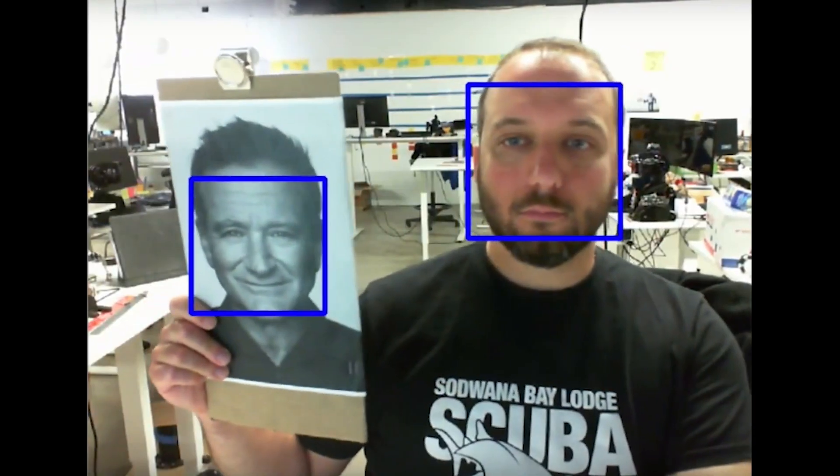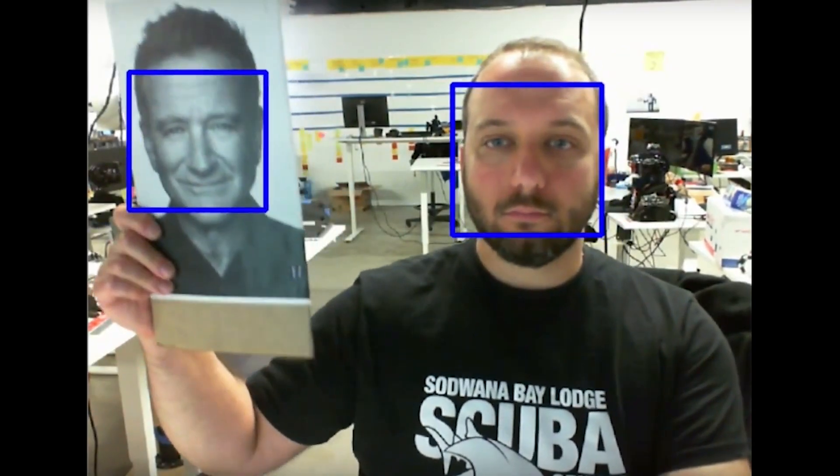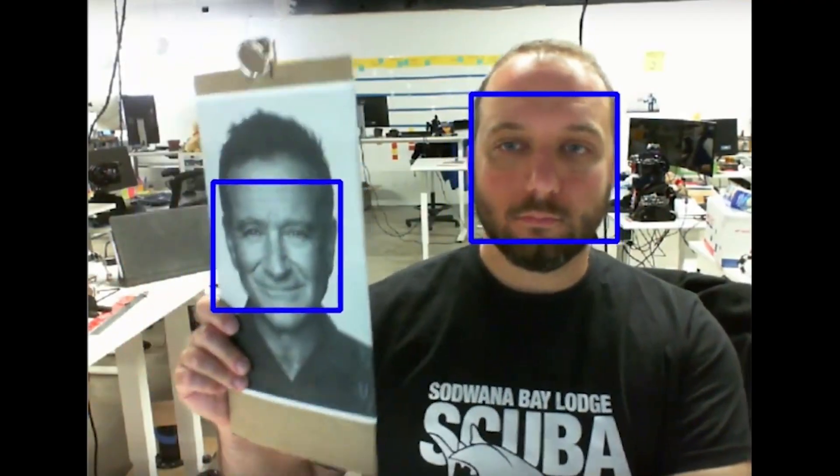The color camera, for example, is used for face detection and recognition and also for telepresence. The near IR cameras and the wide field of view cameras are used for mapping so that Misty knows where she is.